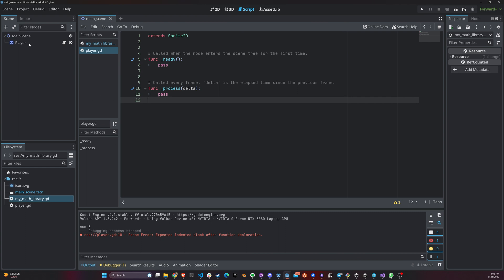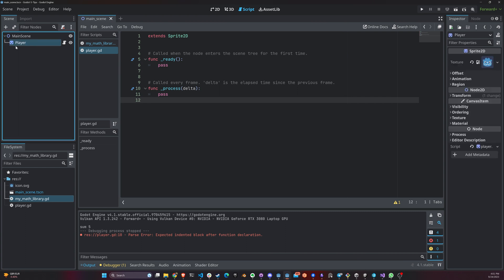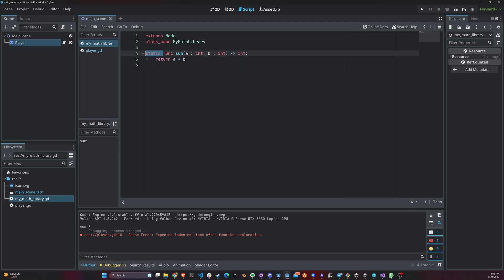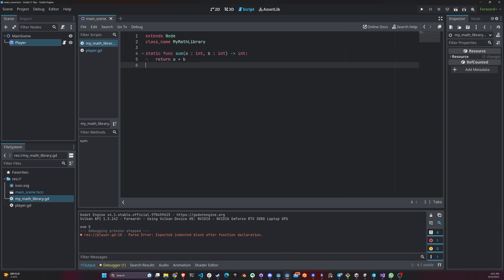So here I have my player with an empty class basically. And I created another file here which is called my math library. And I give the name my math library. And here I created a static function just by adding a static keyword in front of it. And this function is called sum. It takes two arguments, both int and returns an int, a plus b.